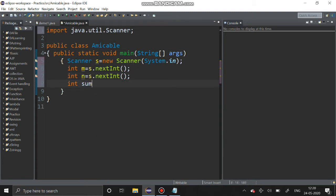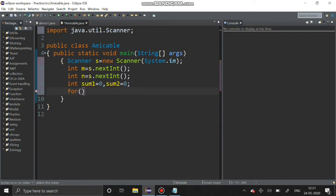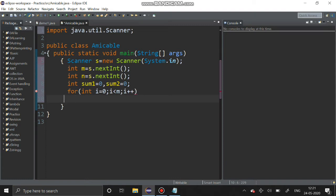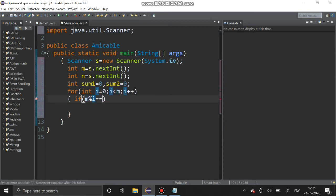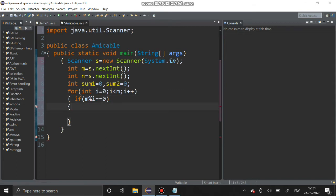We declare two variables: sum1 = 0 and sum2 = 0. For the first for loop: int i = 0, i less than m, i++. If m mod i equals zero, then i is a divisor and we sum it: sum1 = sum1 + i.